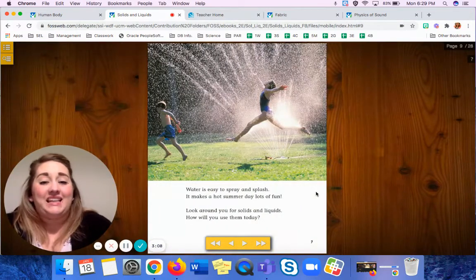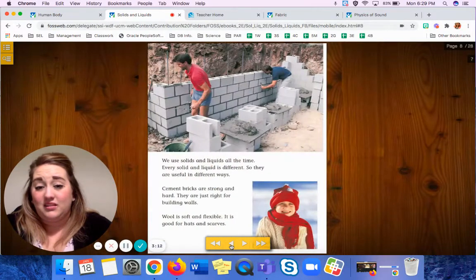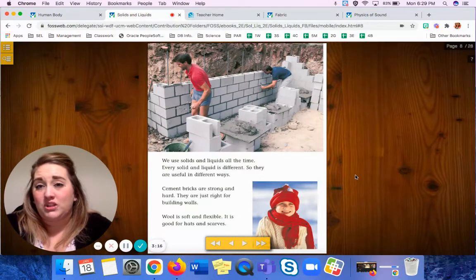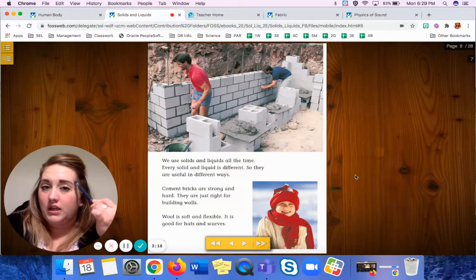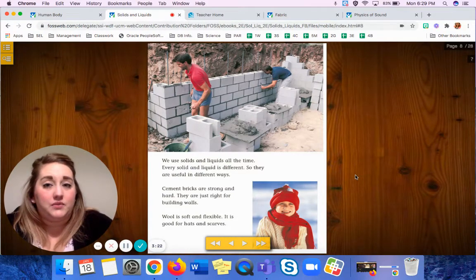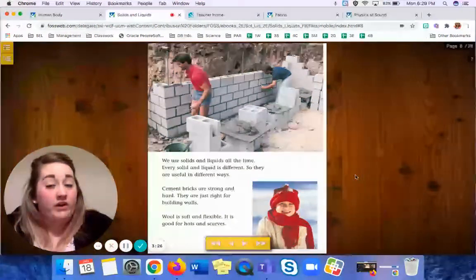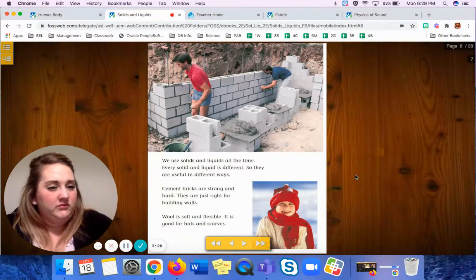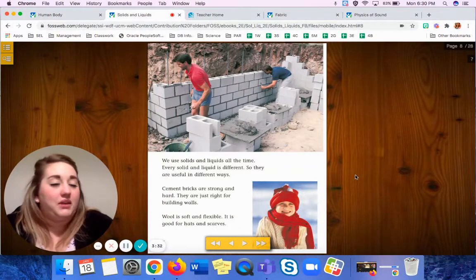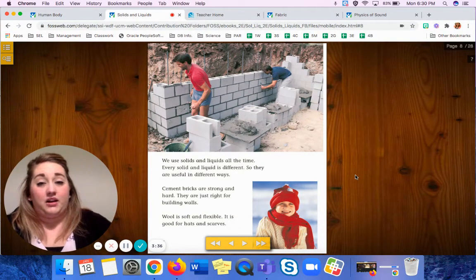So anything that takes up space is matter. That's one word we should keep in our brain bank of vocabulary words — matter, anything that takes up space. So look around you and find something on the table. It is matter.